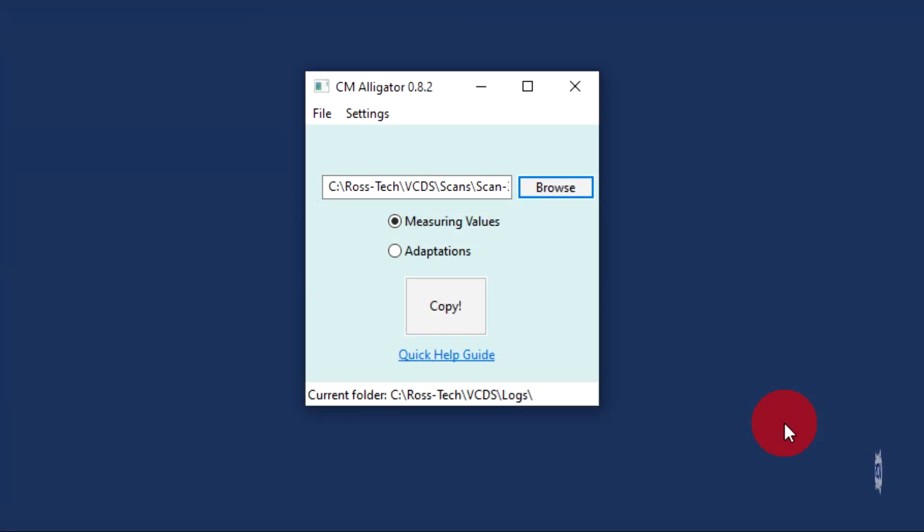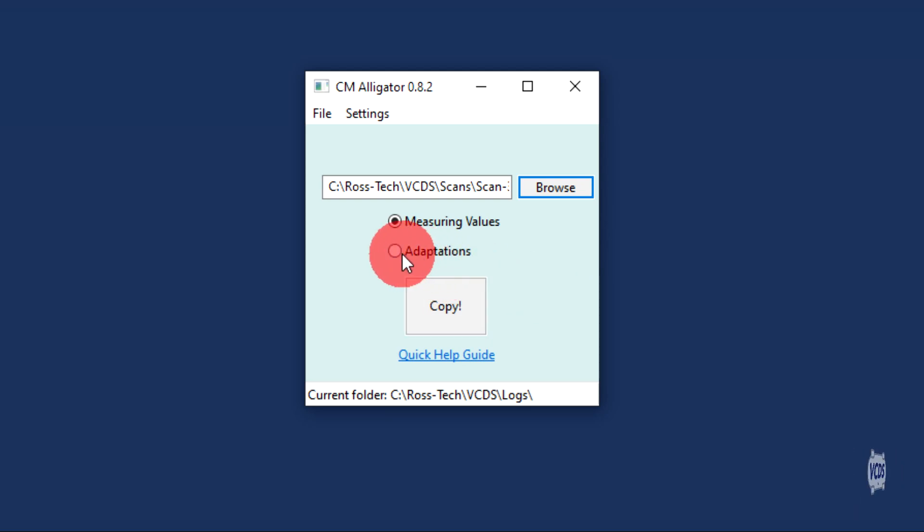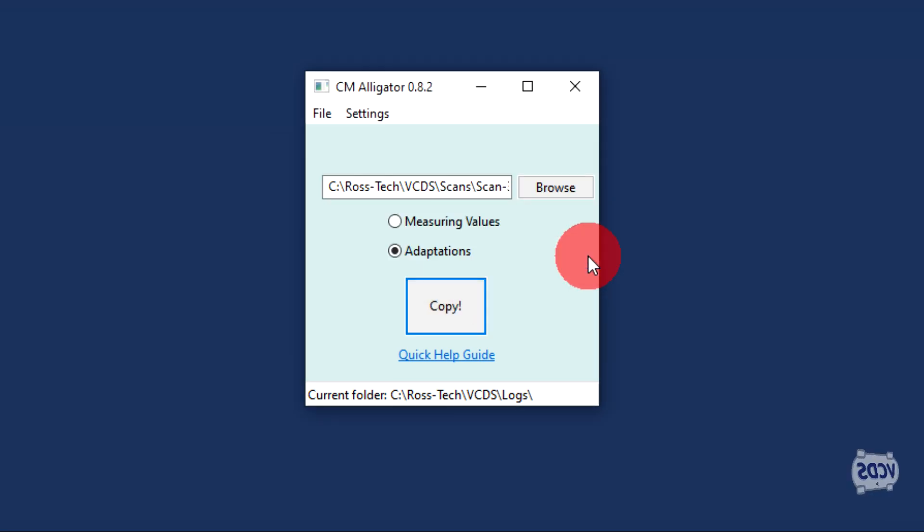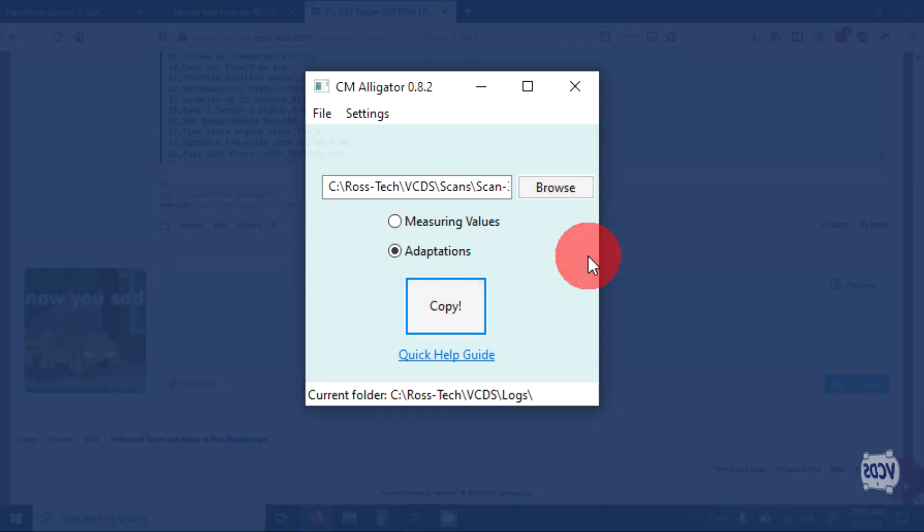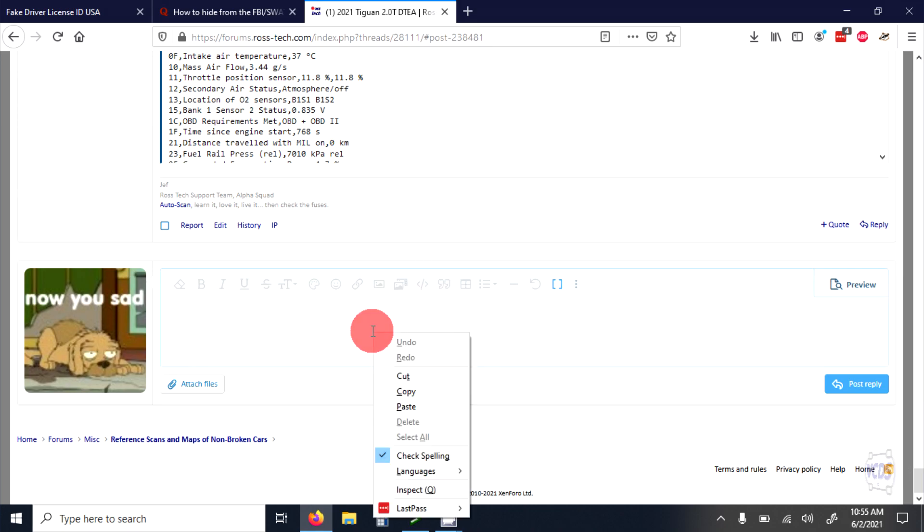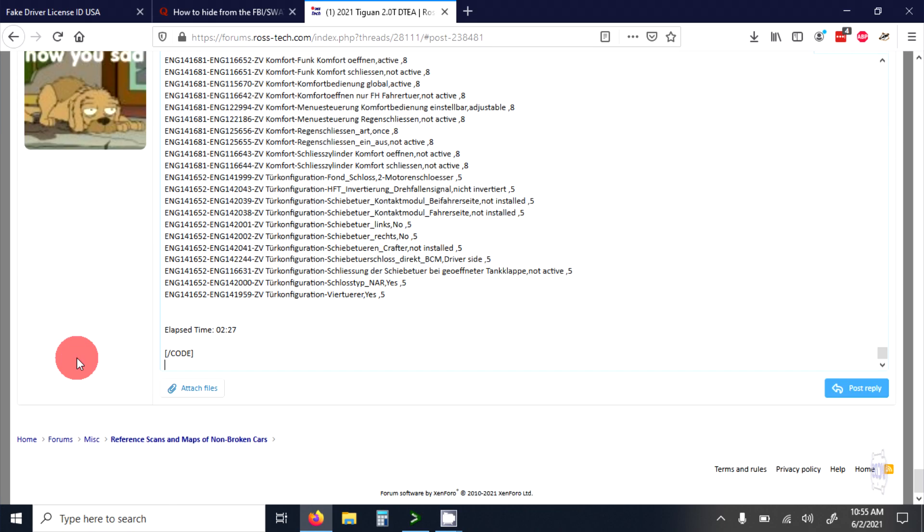If you also did Adaptation channel maps, go back to Alligator and select Adaptations, then click Copy. Once the pop-up message appears confirming the data has been copied, click OK. Go back to your forum post and reply to your own post, pasting in the Adaptation data.